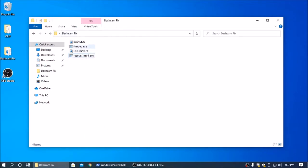So as long as you end up with a folder structure like this, you have your FFmpeg EXE and your recovermp4.exe along with the video files, you'll be good.